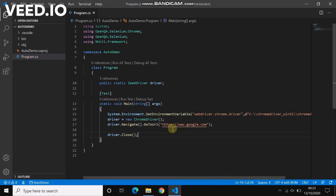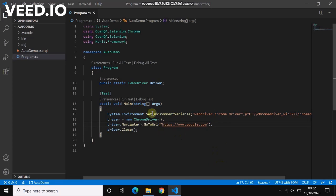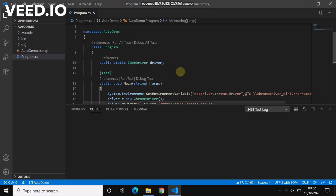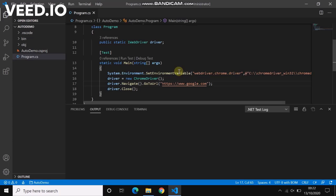So our first Selenium script is ready now. Let's click Run Test and you will see the Chrome browser will open, it will go to Google Chrome, and it will close the browser as well. Let's test. You see the log should show the execution. Let's do it again.